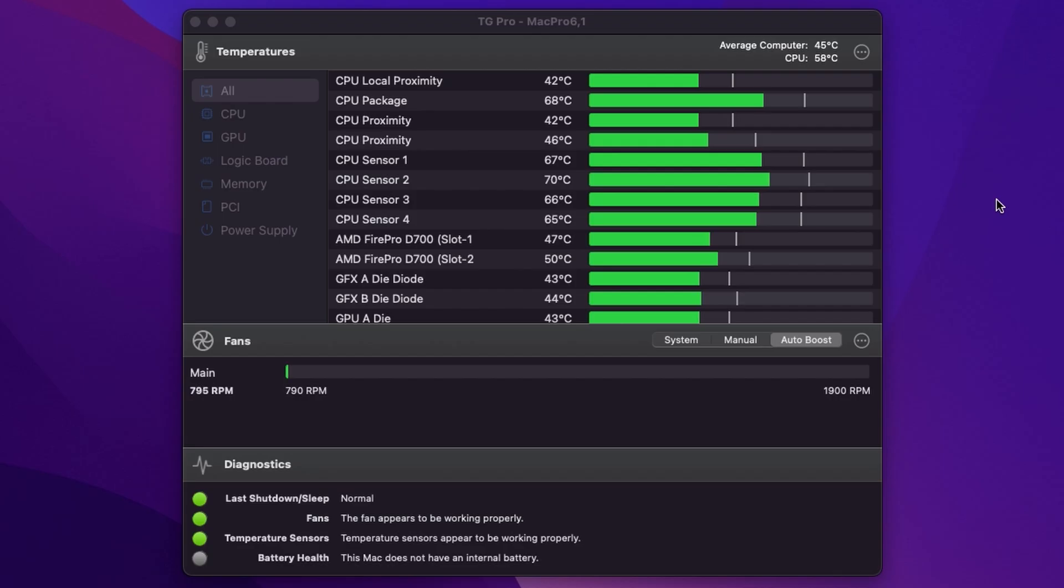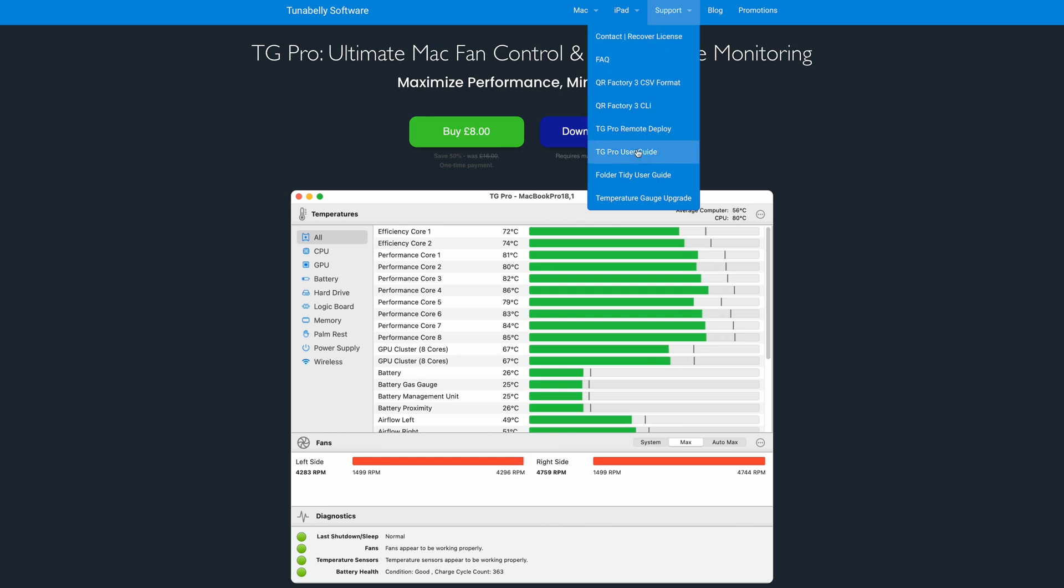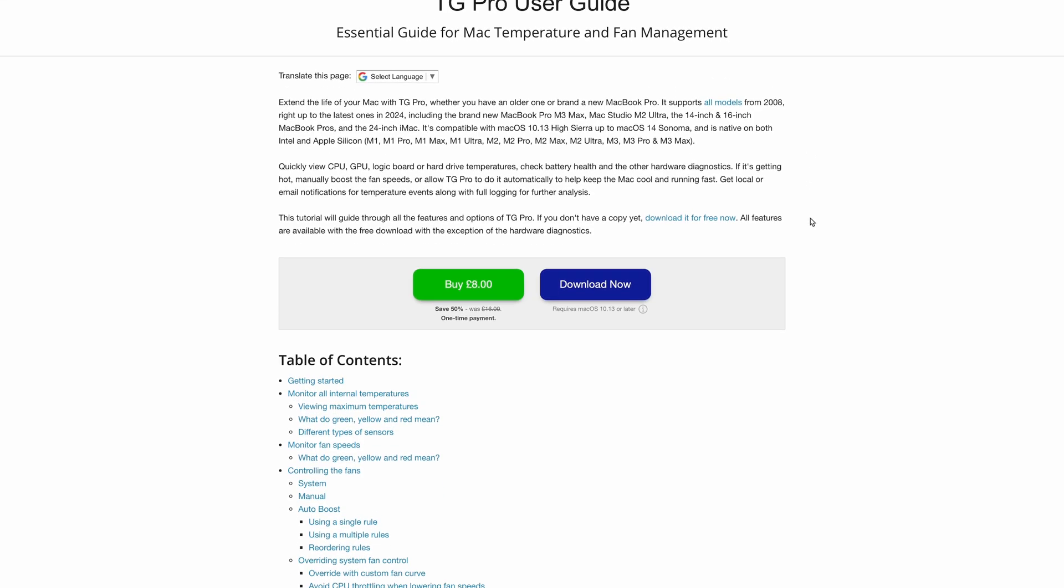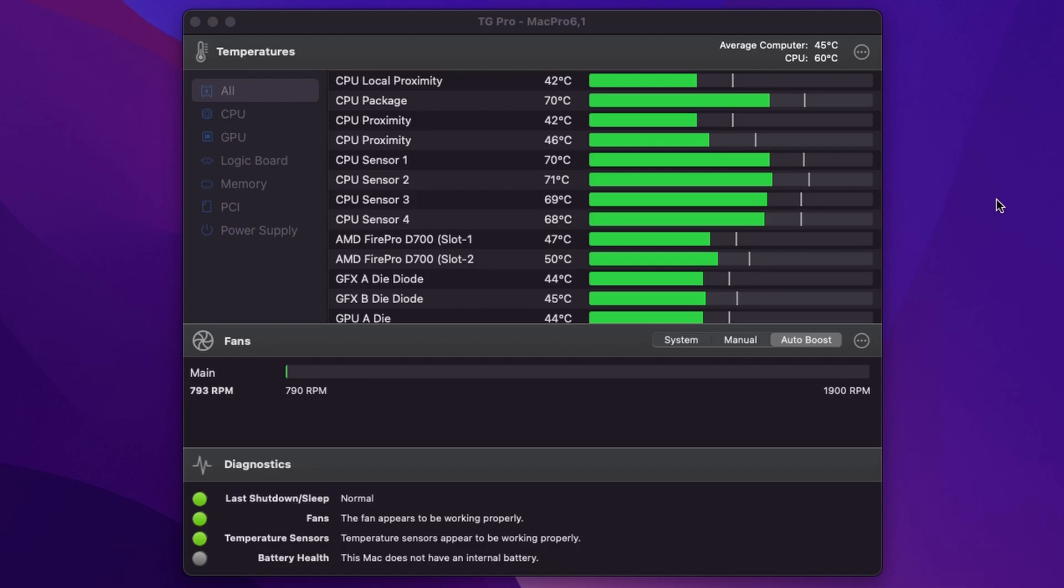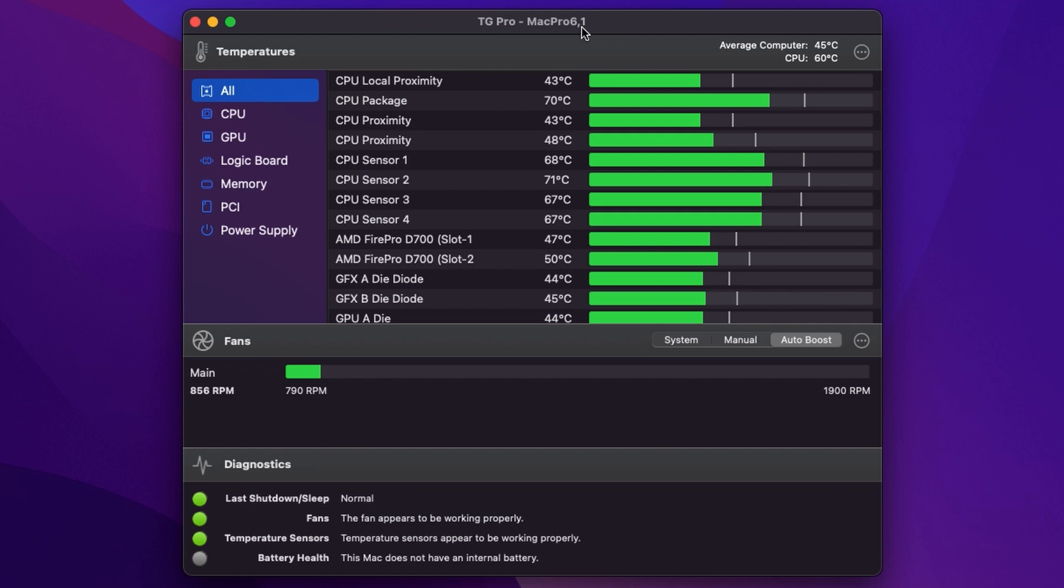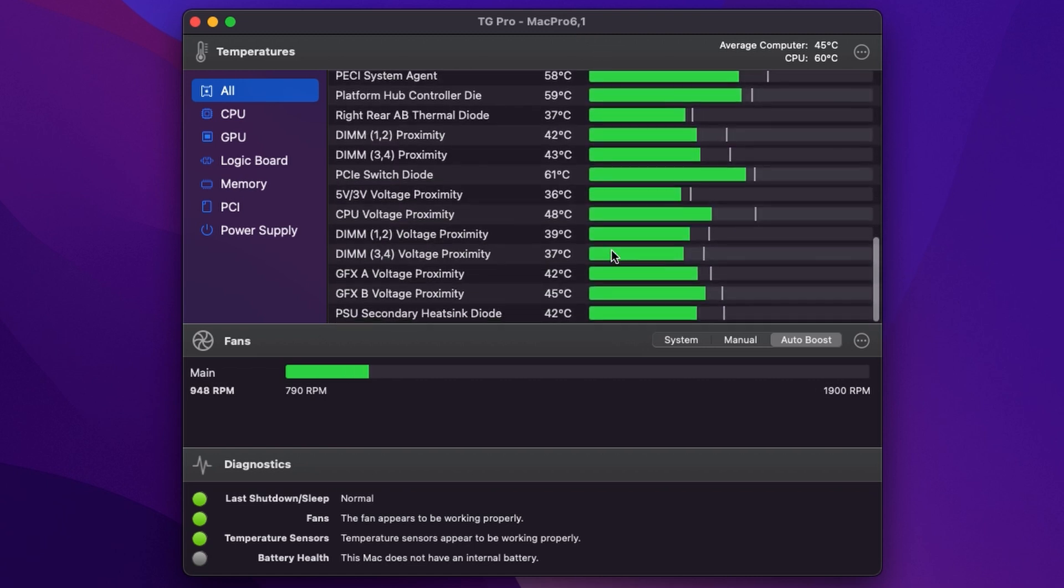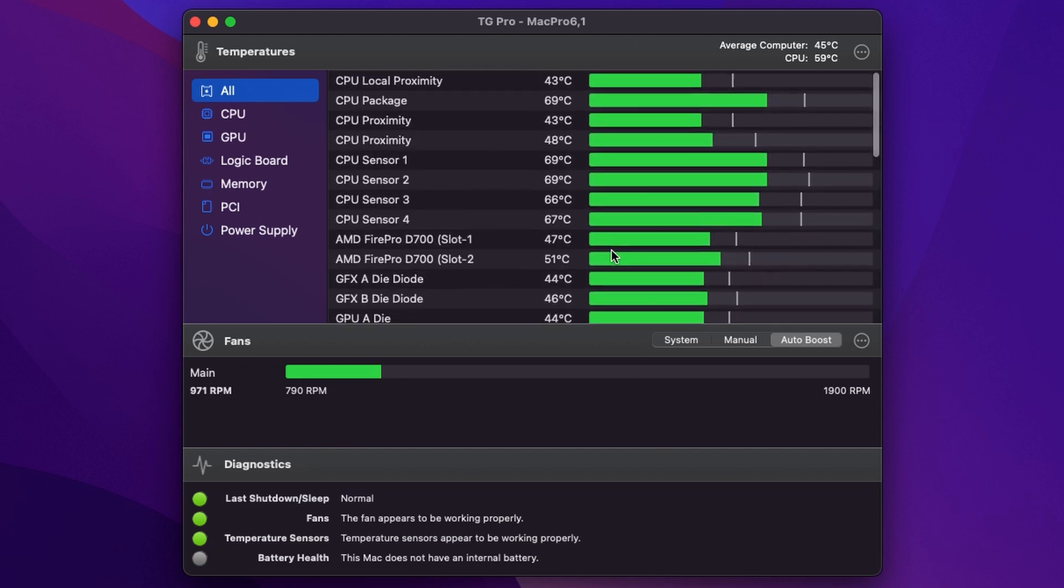So now that TG Pro is activated and installed let's just do a quick run through of the features. Now I will say that there's a detailed tutorial or manual on the Tuna Belly Software website so you can run through that. What I'll do is just take you through the main features. The first application window you're going to see is the main application window which shows you all of the temperatures of all of the sensors inside the computer.